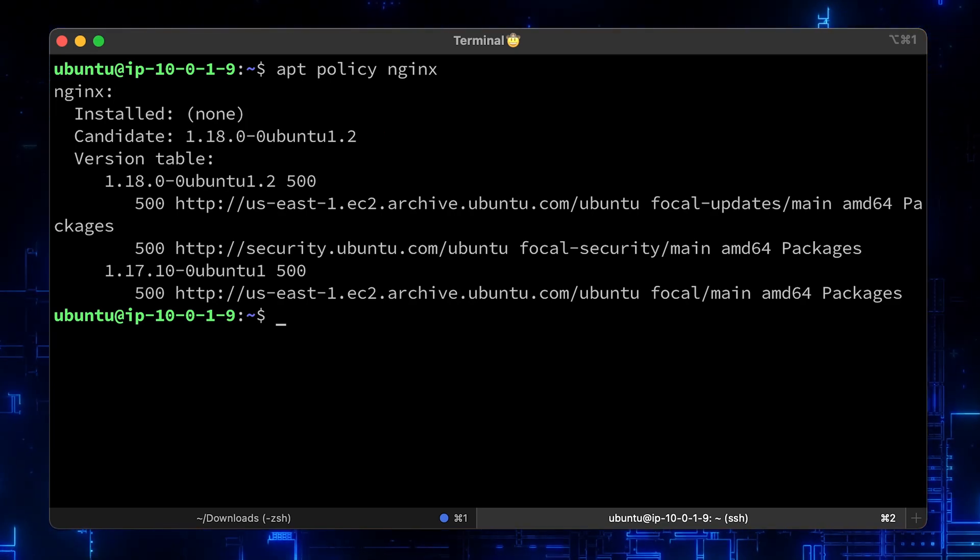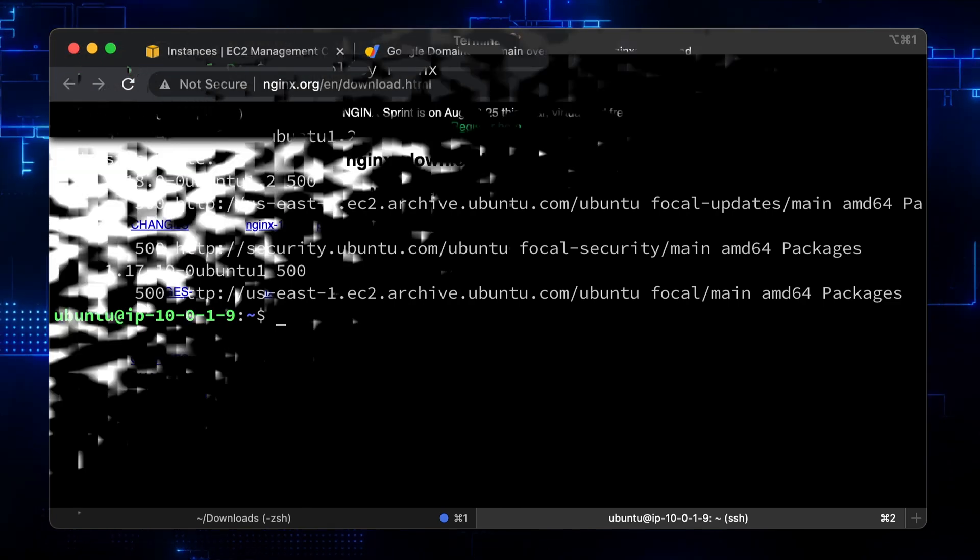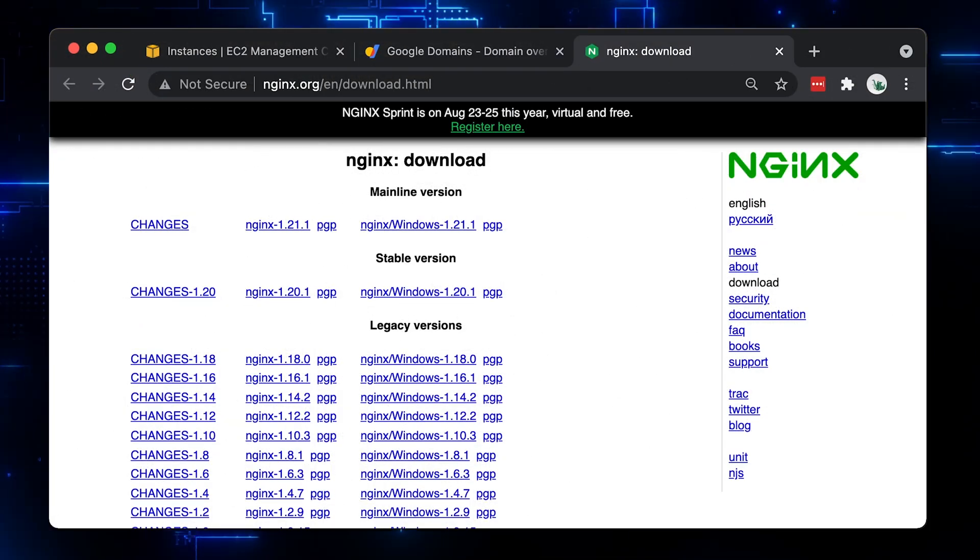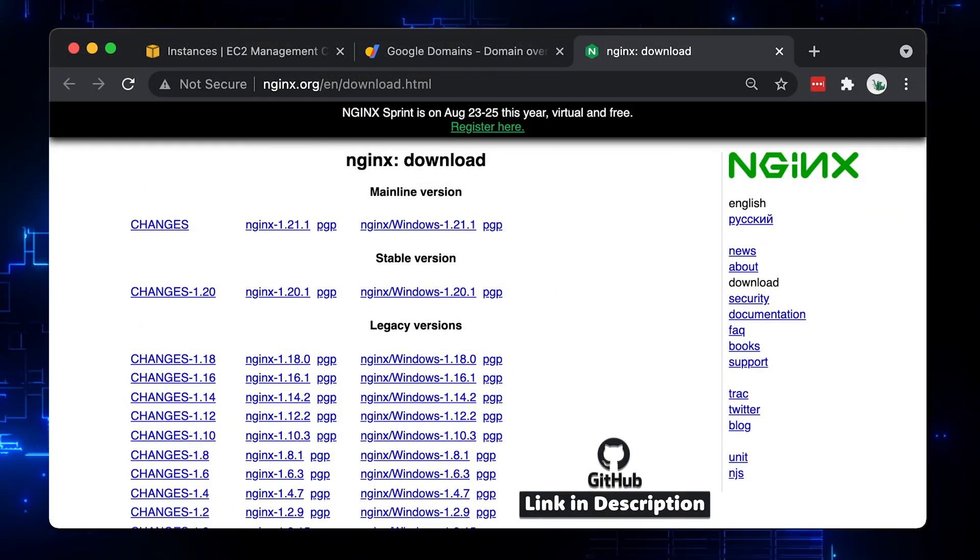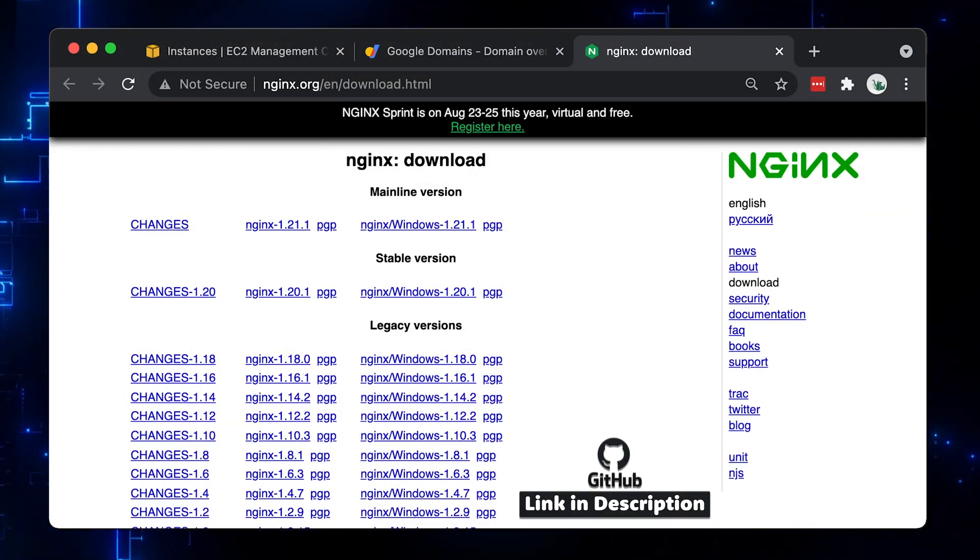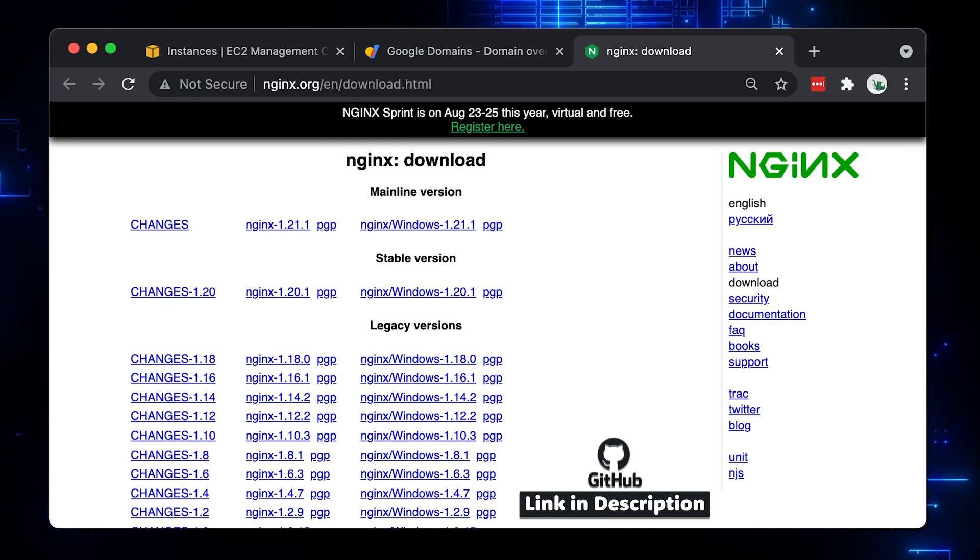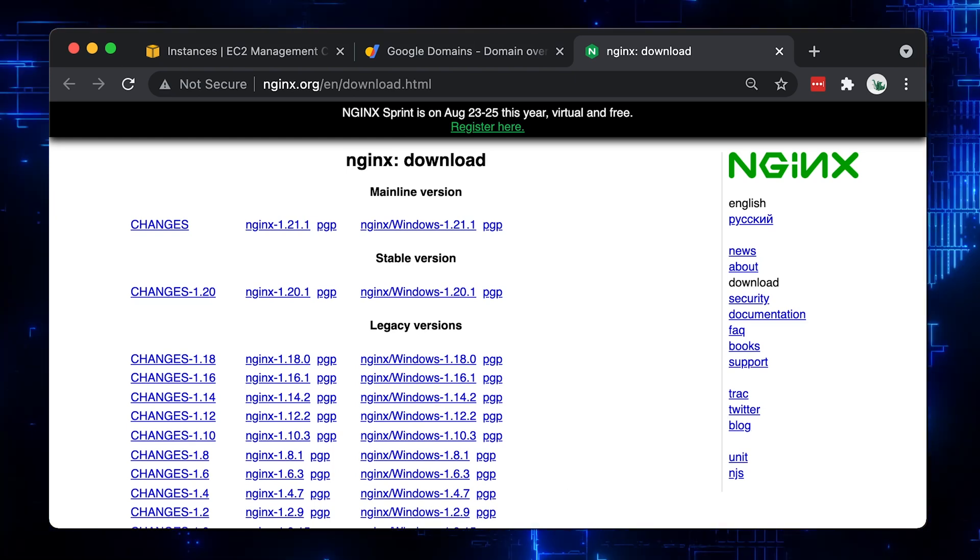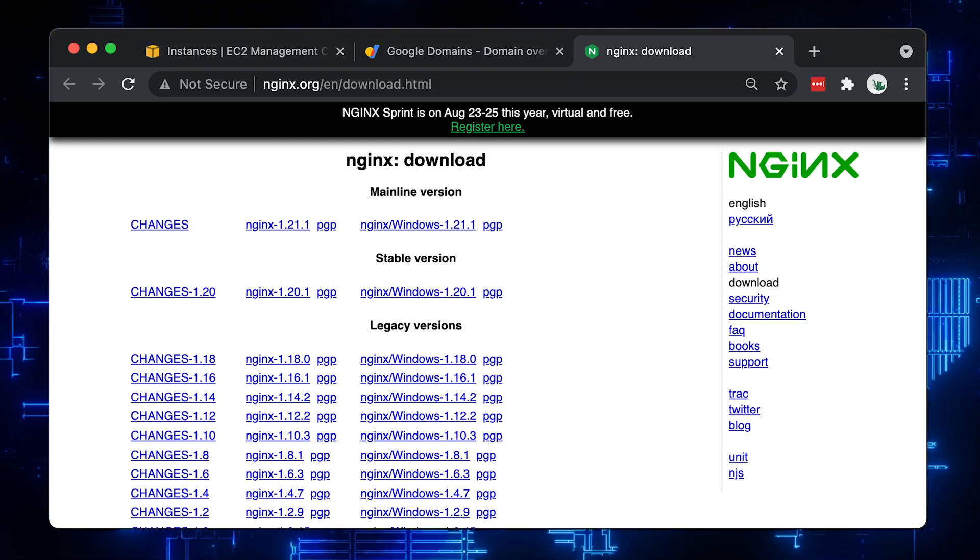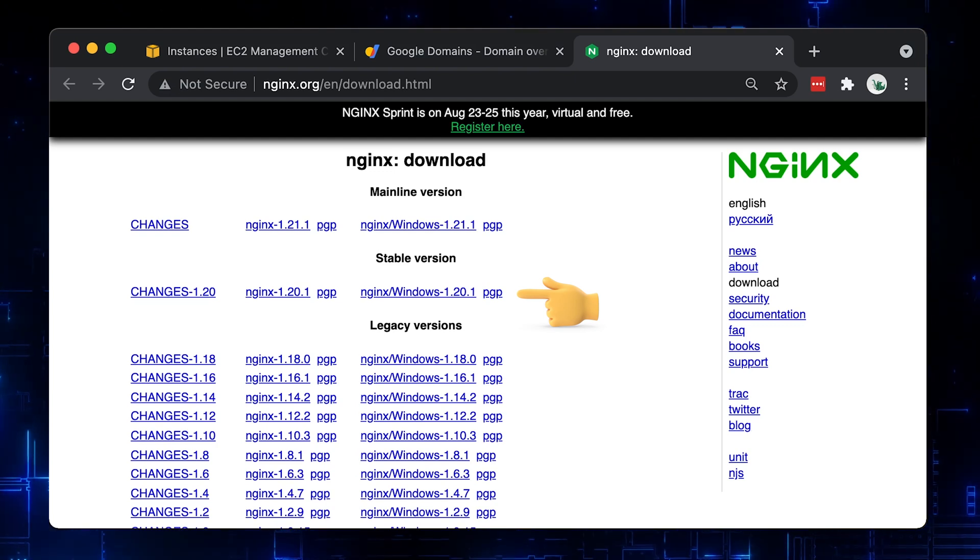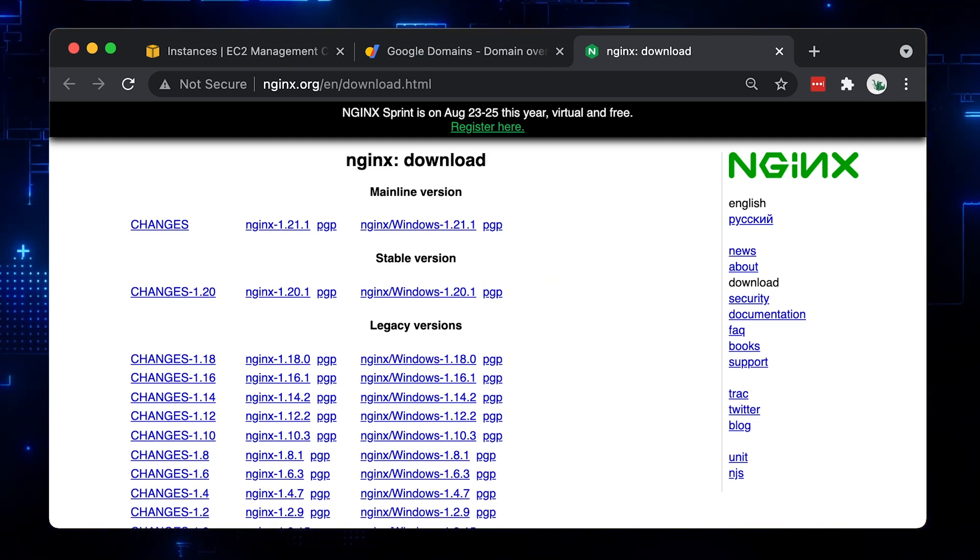Let's see what Nginx versions are available. We can go to nginx.org and get the list. All the commands that I run in the terminal and links will be available in my GitHub repository in the readme file. The link you can find in the video description. Alright, 1.20 is stable. Let's go with that version.